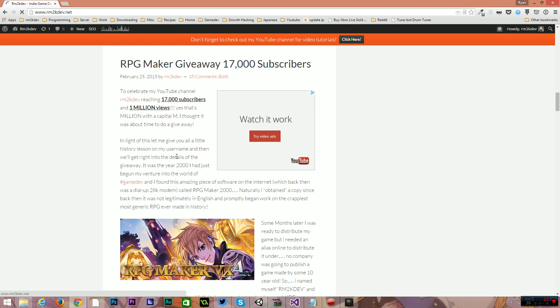I've got a post about this on my blog of how you can enter this giveaway. I'll leave a link to the blog post on that in the description of this video.